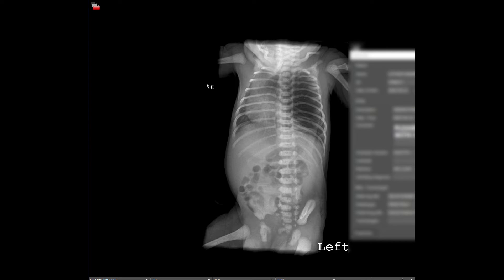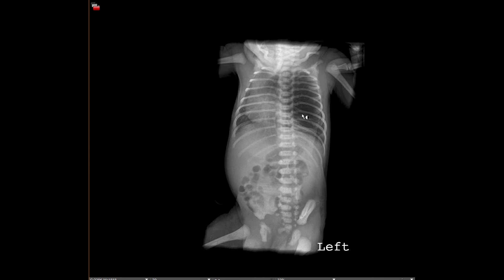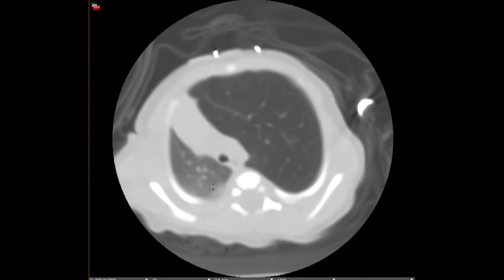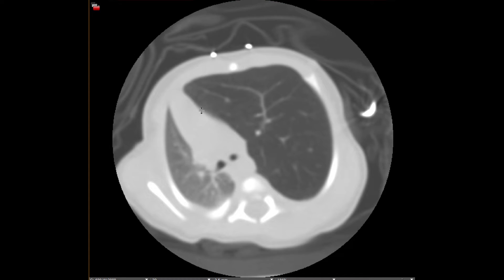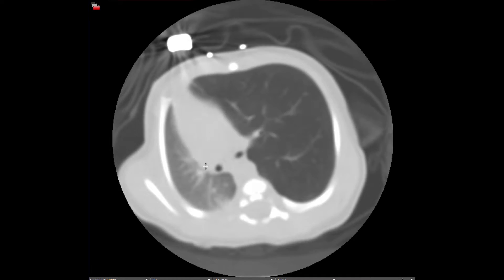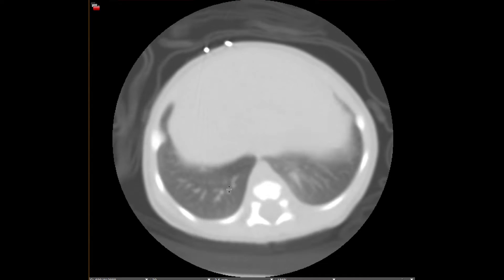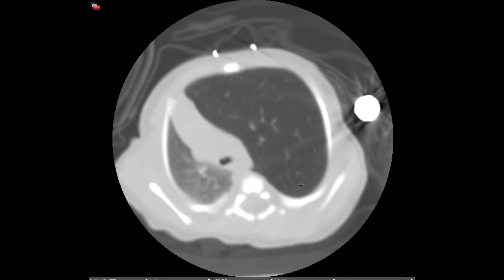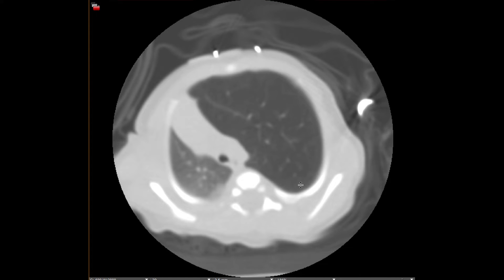Switching to rarer entities — congenital lobar hyperinflation. The left upper lobe is the most common site. On this baby gram you can see that the left upper lobe is hyperinflated, and on CT the left upper lobe is hyperinflated with a paucity of vascular structures and contralateral mediastinal shift while the lower lobes are normal. The left upper lobe is the most common lobe involved, followed by the right middle and upper lobes. The lower lobes are almost never involved, and this is almost exclusively seen in infancy.